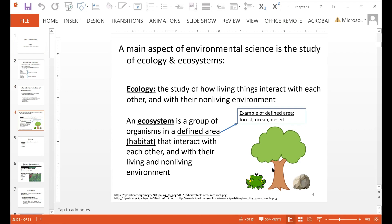A main aspect of environmental science is the study of ecology and ecosystems. Ecology is the study of how living things interact with each other and with their non-living environment. An ecosystem is a group of organisms in a defined area — which would be a habitat — that interact with each other and with their living and non-living environment. Examples of such defined areas could be a forest, ocean, or a desert.